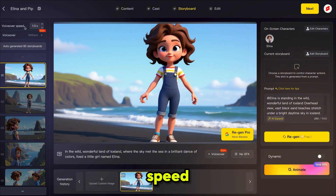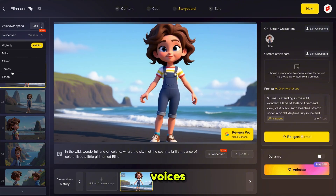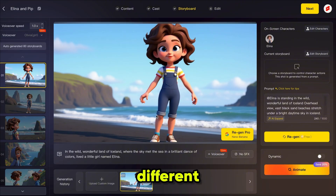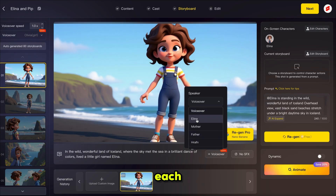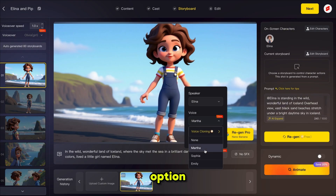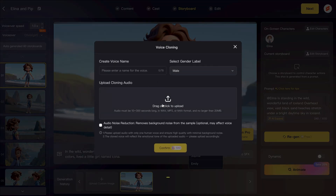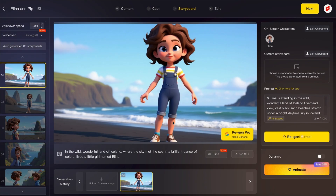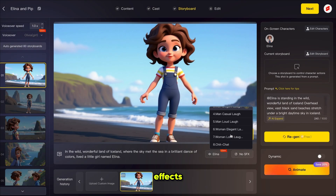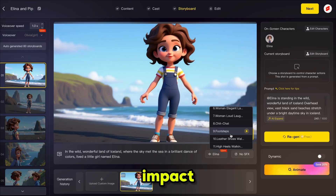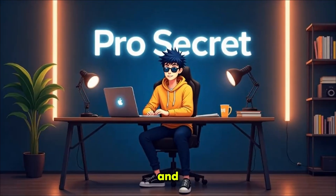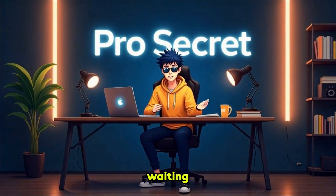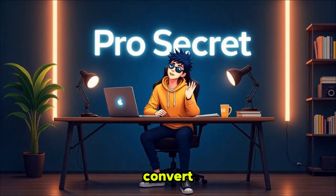Next, you can adjust the voiceover speed and select from different voices, or assign different voices for each scene. You also have the option to upload your own voice and use voice cloning — just upload a sample and the AI will clone it. You can also add background sound effects for extra impact.